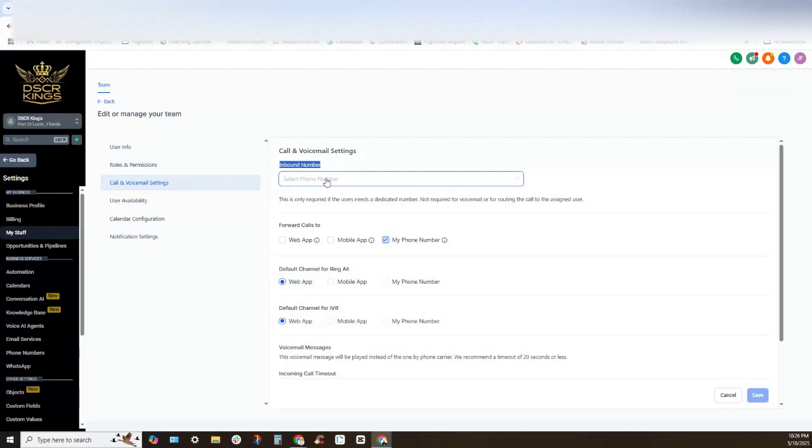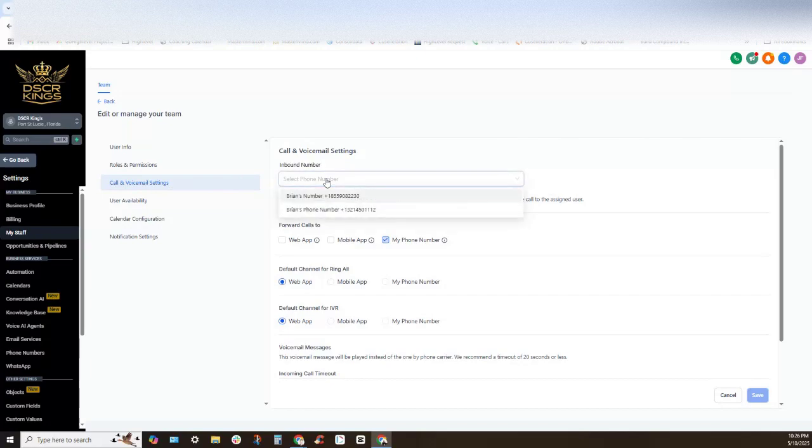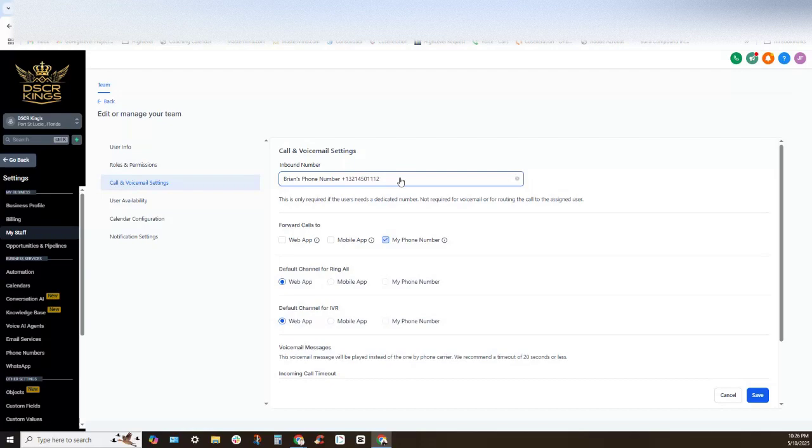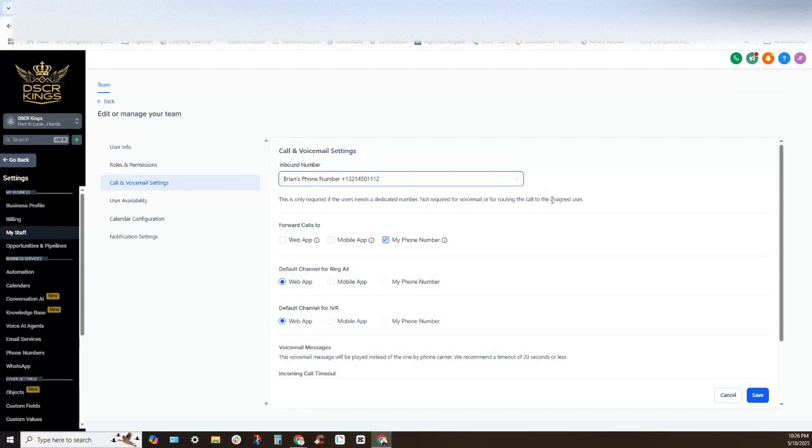Go ahead and click on that and you will see that there is a section that says inbound phone number. Now if this is a direct line for an individual like this is for this person here, we can go ahead and select the default inbound number and this now becomes this person's direct line. This is only required if the user needs a dedicated number, not required for voicemail or call routing to the assigned user.